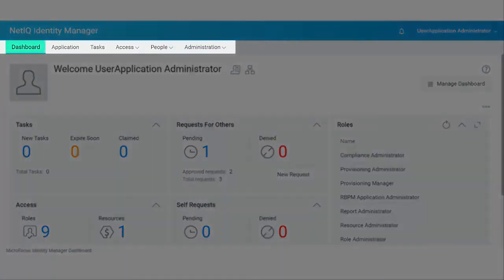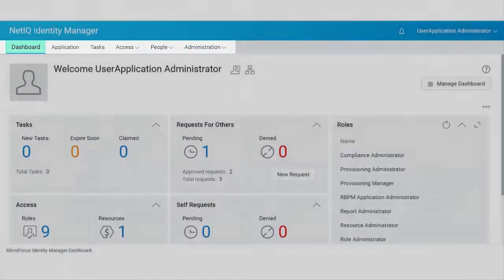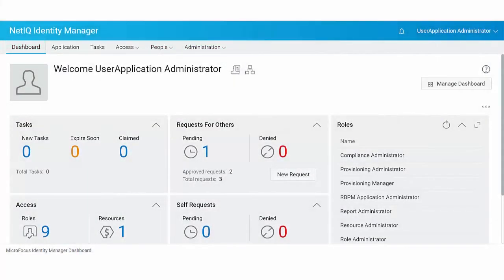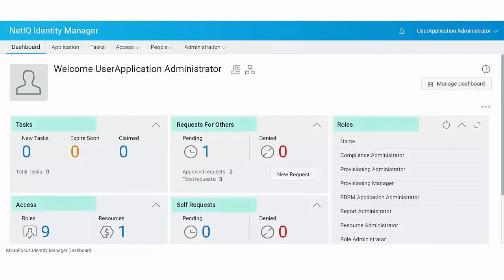Dashboard. Identity Manager automatically provisions you to use widgets on your dashboard based on your access permissions. Widgets are dashboard objects designed to provide specific details of your activities.